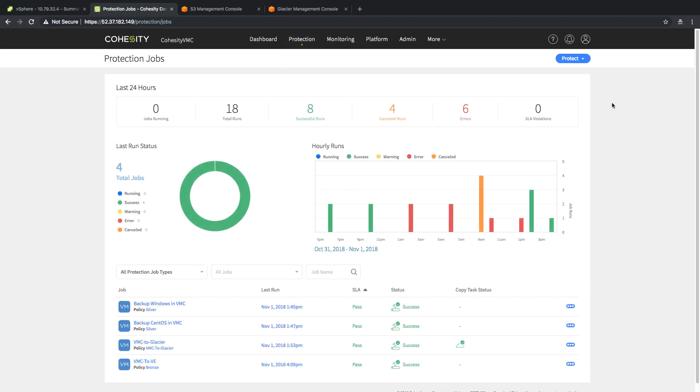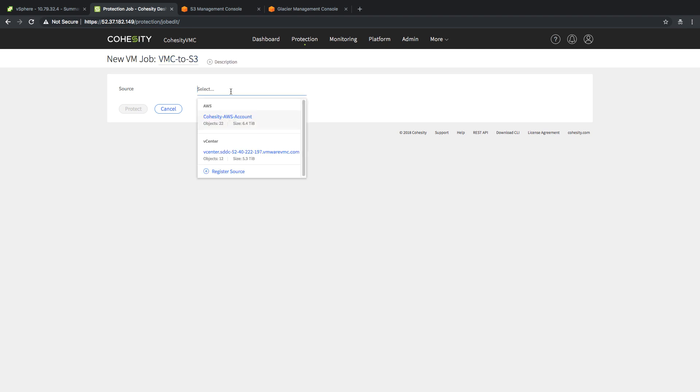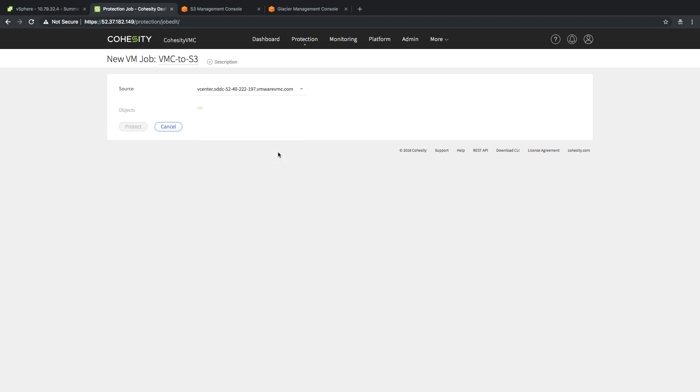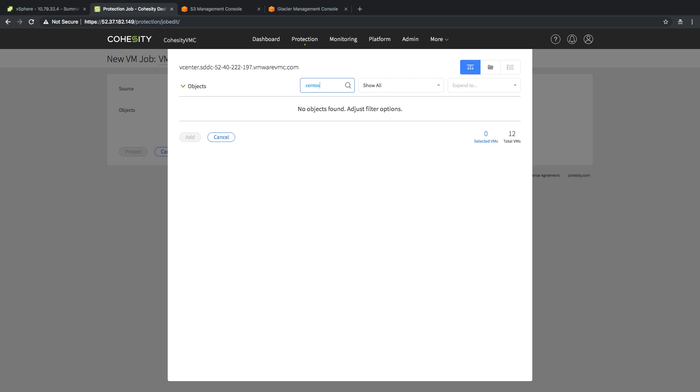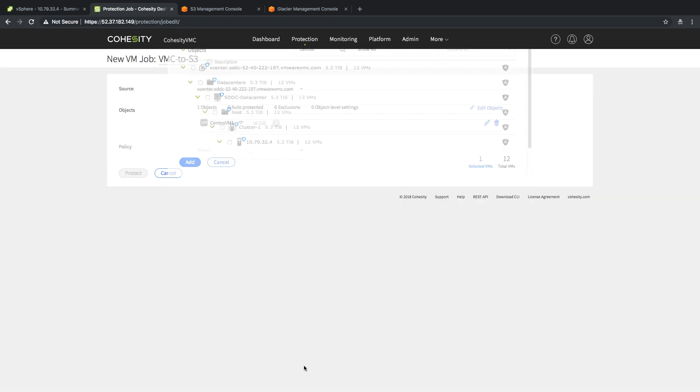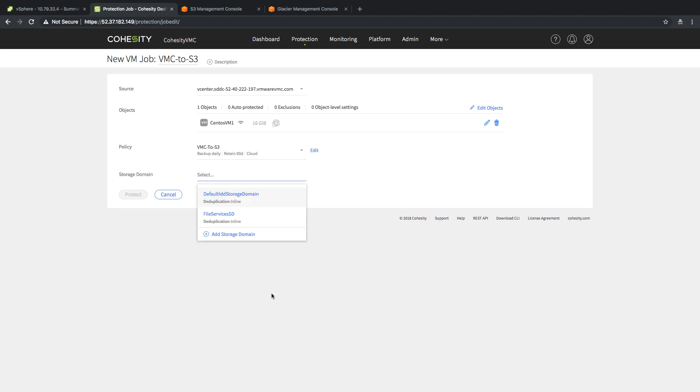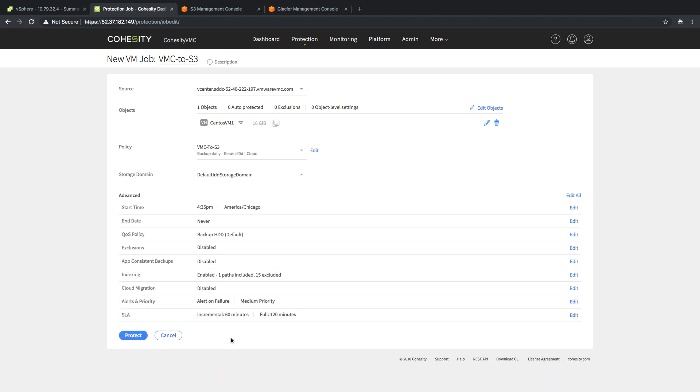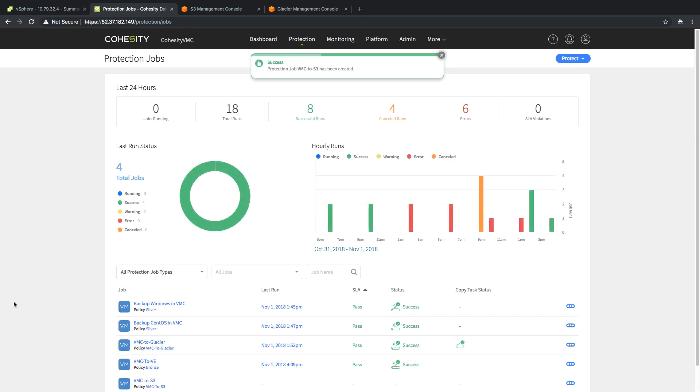Now, we have to create a protection job. I'm going to select a virtual server. As with all VMware environments, you should be able to view the source for the VMC on AWS environment. I'm going to look through the inventory and find my CentOS VM. I'm going to select it and click on the add button. I need to select the policy I just created, which is for S3, and my storage domain, which is in this case, the default. I'm going to start the protect.